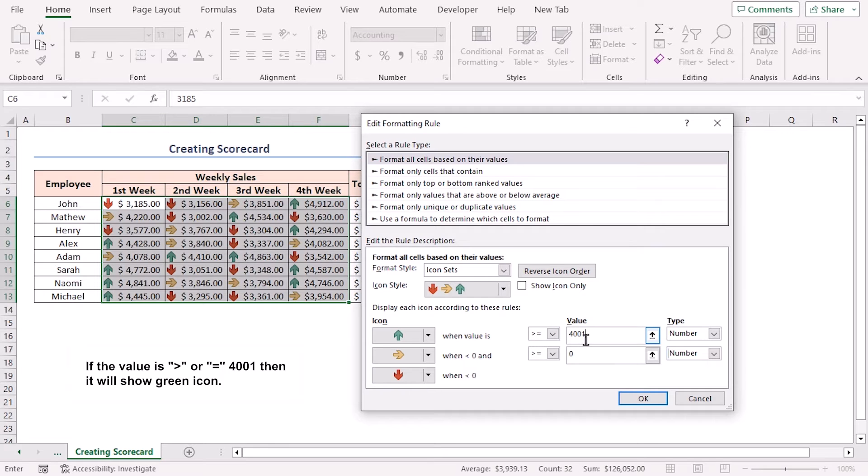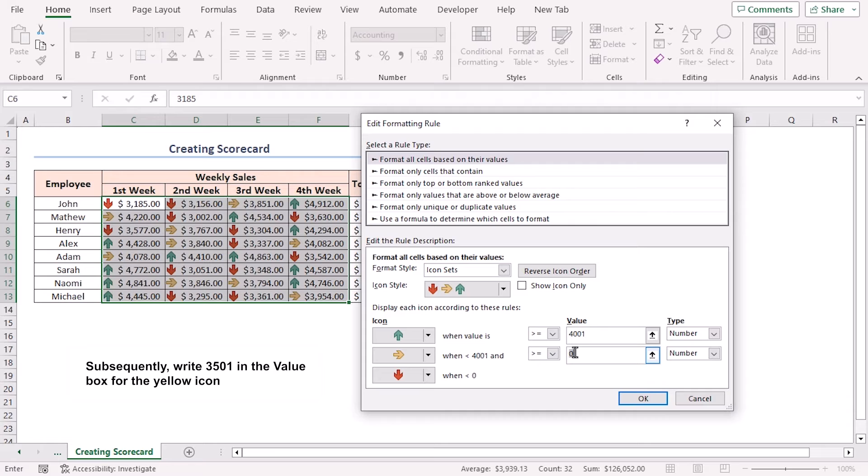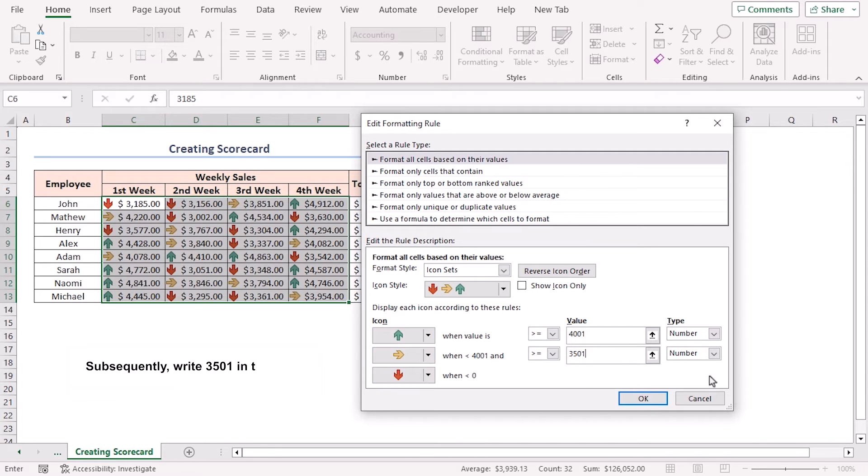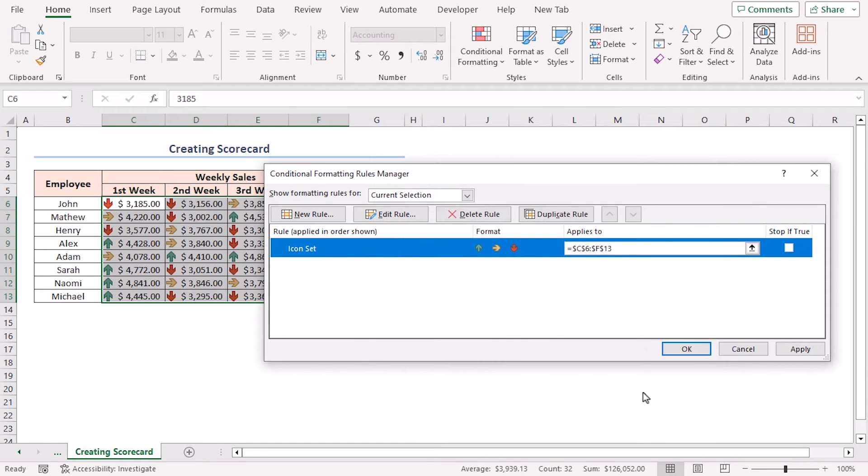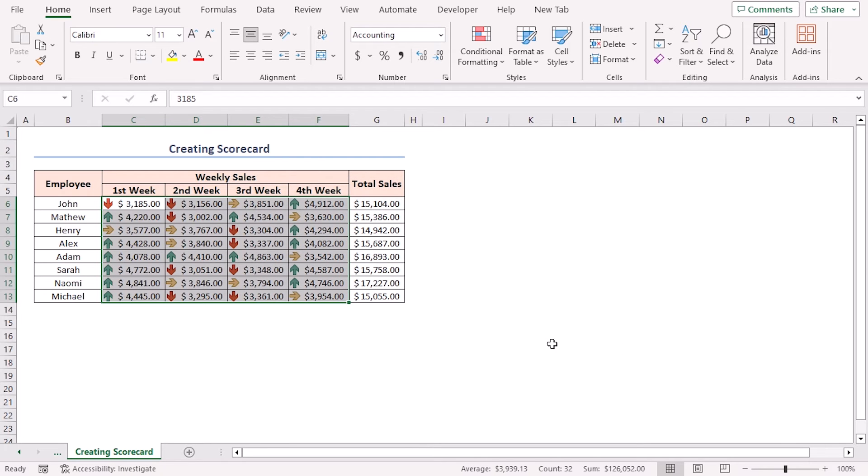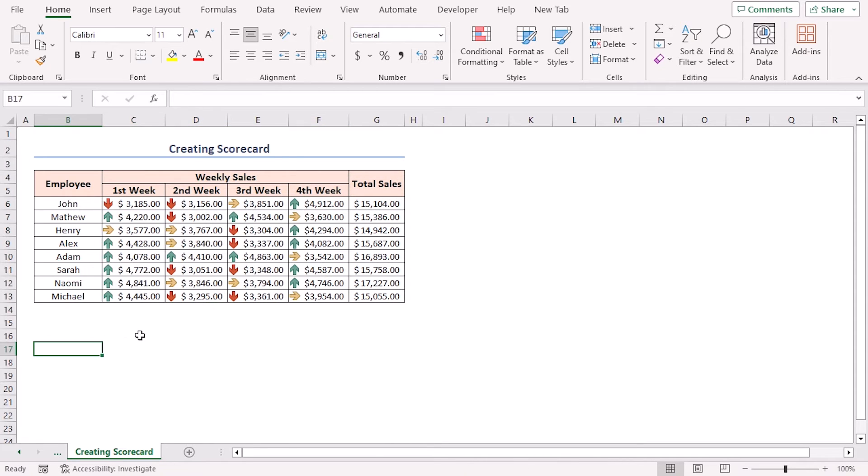Subsequently, write 3501 in the value box for the yellow icon. Click OK, then click OK again in the Conditional Formatting Rules Manager window. As a result, your weekly sales scorecard is created successfully.